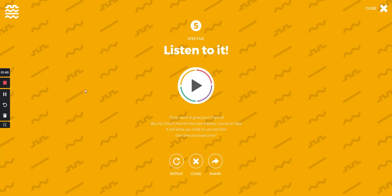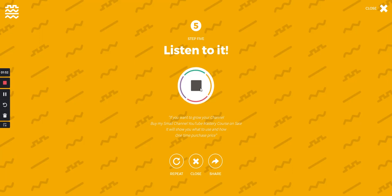Okay, it's ready so let's hear the results. If you want to grow your channel, buy my small channel YouTube mastery course on sale. It will show you what to use and how, one time purchase price. Okay, it sounds very interesting.